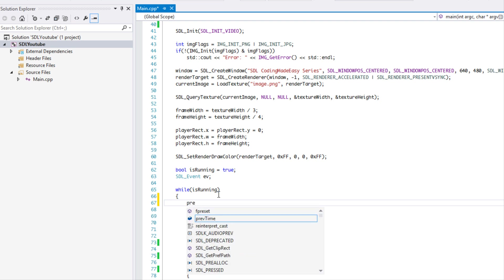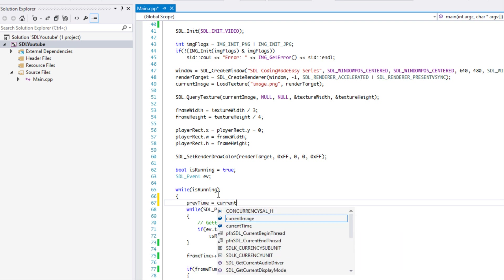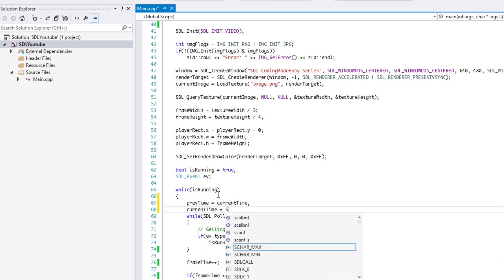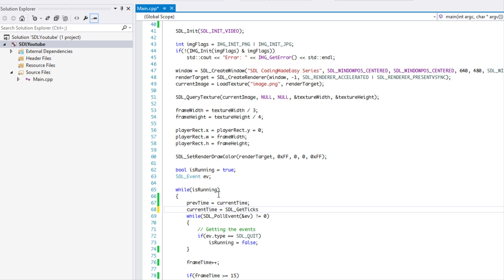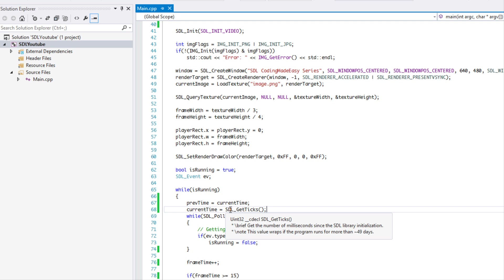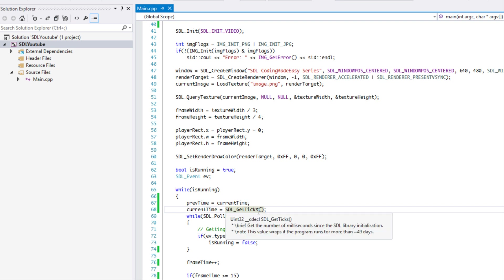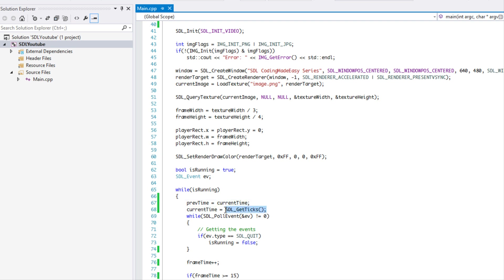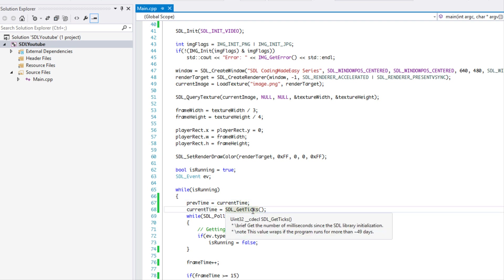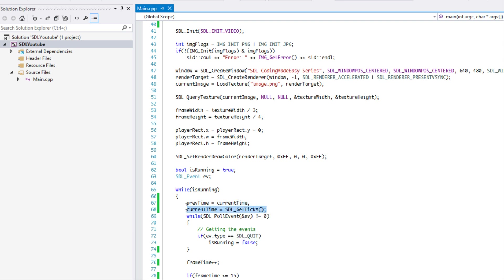At the very top of our game loop we set previous time equal to current time, then set current time equal to SDL_GetTicks. This is a new function — what SDL_GetTicks does is return the amount of milliseconds since you've been running your application or game. It continuously gives you the elapsed milliseconds, and don't worry about overflow — it will run for approximately 49 days before resetting to zero.